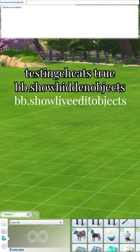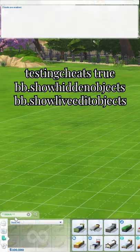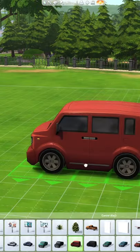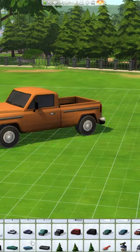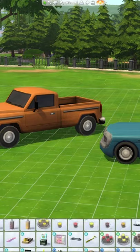It's bb.show live edit objects. This is where the cars are. Enter the search again and scroll through the plethora of options until you find the vehicle you want.